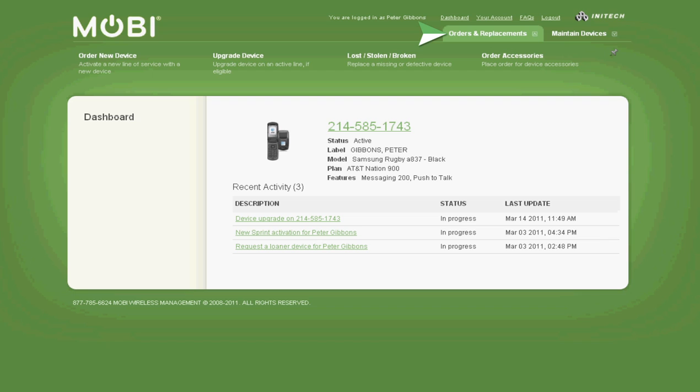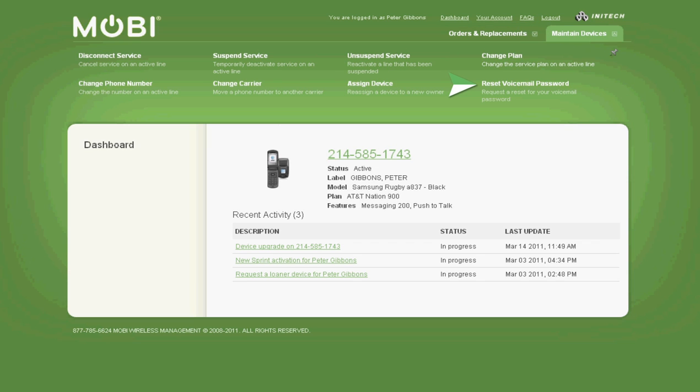Some of the most notable end-user features include upgrade a device, report your mobile device as lost, stolen, or broken, order accessories, and even reset your voicemail password.